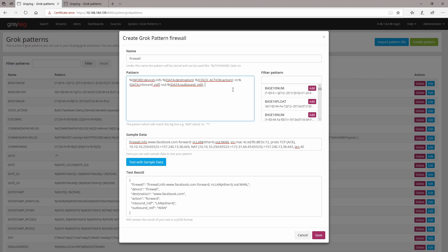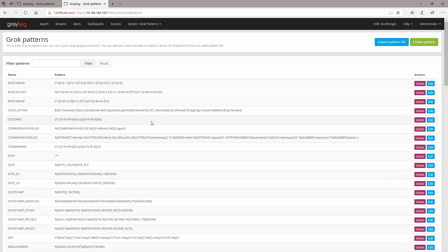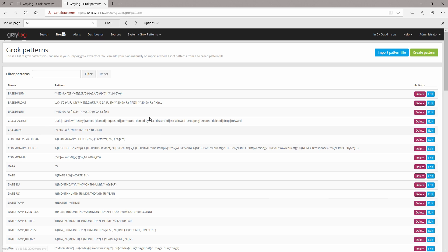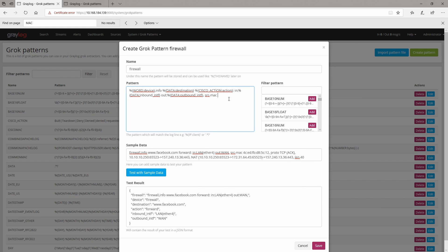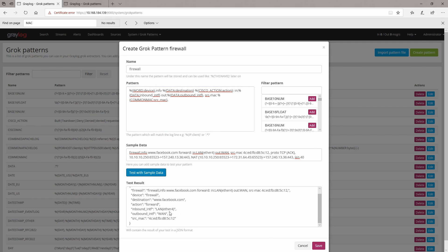So now we have a source MAC address and I'm going to do just 'src_mac'. Let's see what kind of pattern we already have for MAC addresses — I'm going to search for MAC addresses. Okay, let's try this one with 'COMMONMAC', let's copy it. Let's try it right here — let's do source mac. Let's test it and yes, it works — the common mac Grok pattern which is already defined works fine.